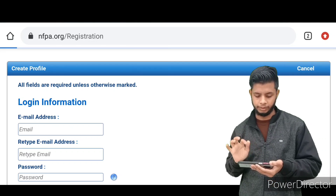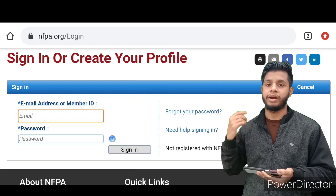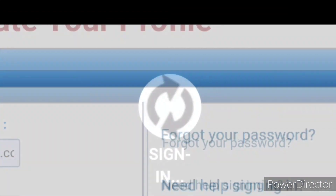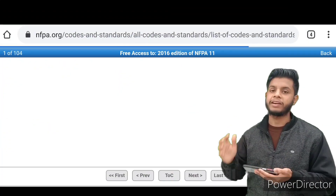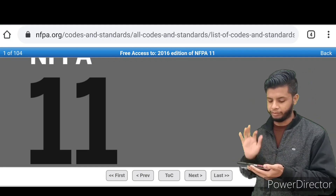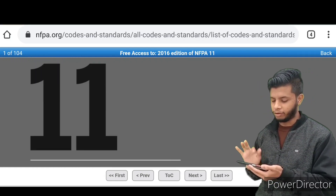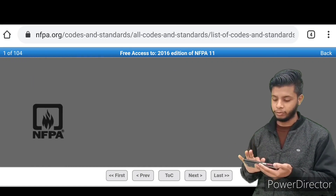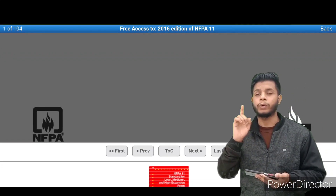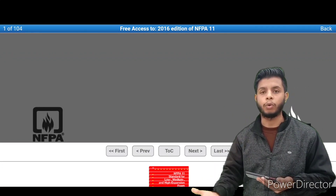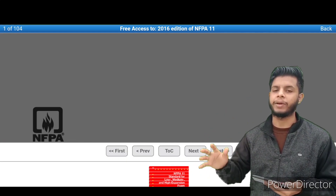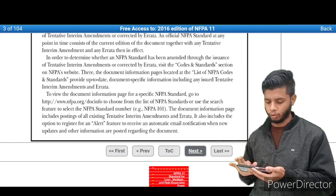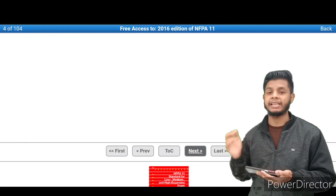Let me put in my ID and password and open NFPA 11. After signing in, you can clearly see the standard is open — NFPA 11, Standard for Low, Medium and High Expansion Foam, 2016 edition, fully open. One more thing: you can see the Free Access label, which means you are not allowed to take screenshots or download it, because it is licensed, copyrighted material.